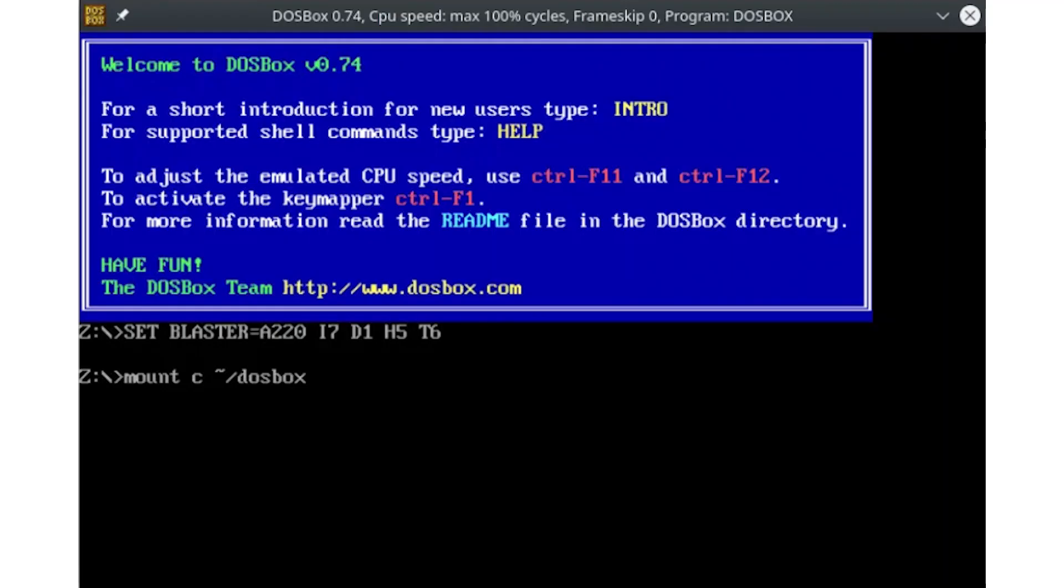Once inside DOSBox, it's easy to feel lost. Rather than launching a prompt at your C drive, DOSBox starts with its prompt at Z, DOSBox's internal virtual drive.